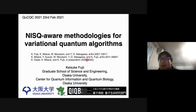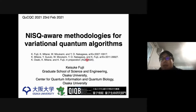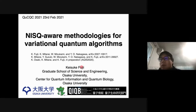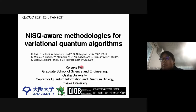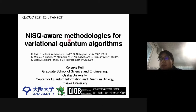Good evening, I guess, on your side. Actually, here in Japan it's good morning. I'm Keisuke Fuji from Osaka University, and first of all I'd like to thank the organizer for providing me this nice opportunity. Today I'd like to talk about NISQ-WARE Methodologies for Variational Quantum Algorithms.